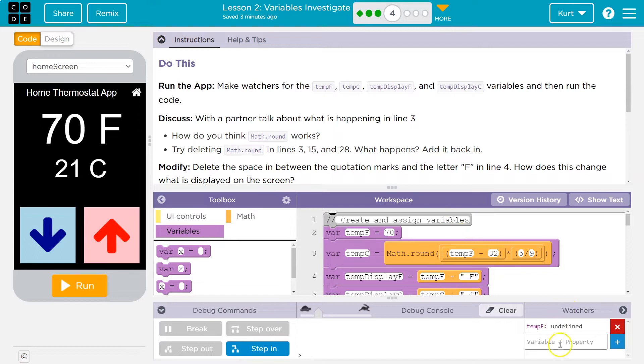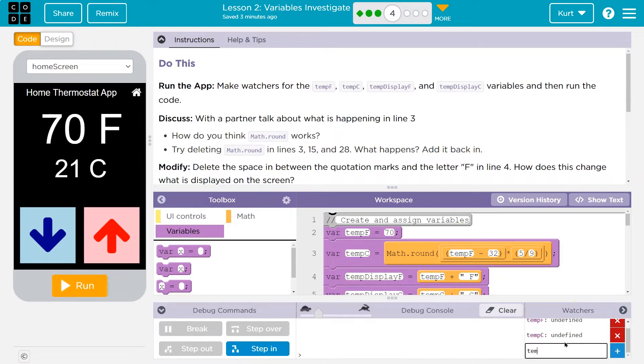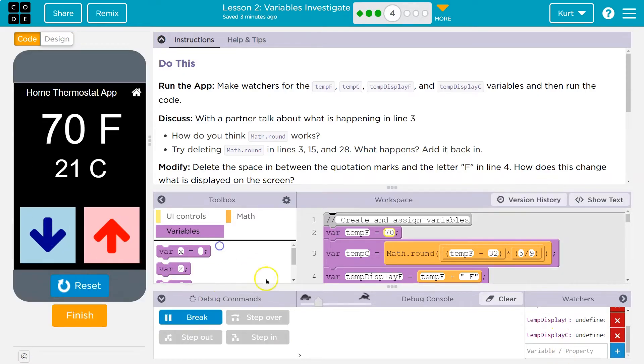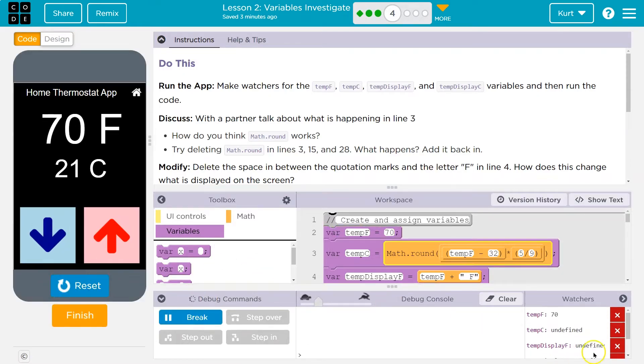Okay, so tempf, and I want to get all these, tempdisplayf, and make sure you do the capitalization as needed, and let's hit run. I want to see all these.